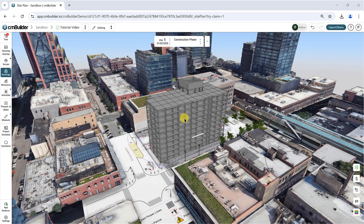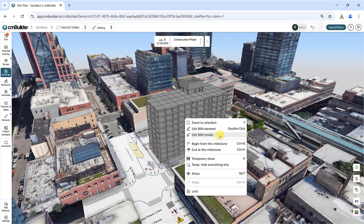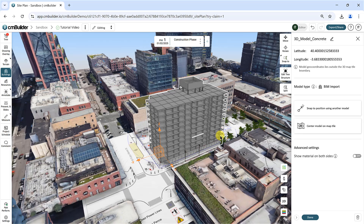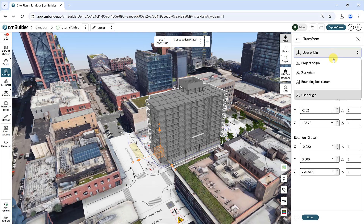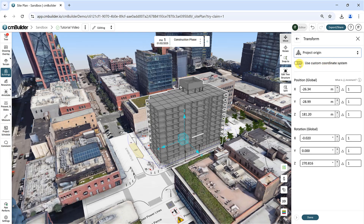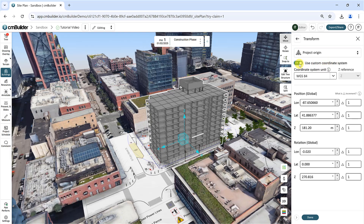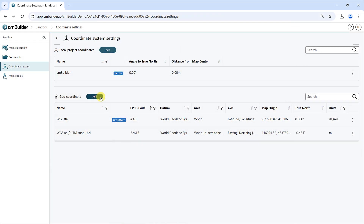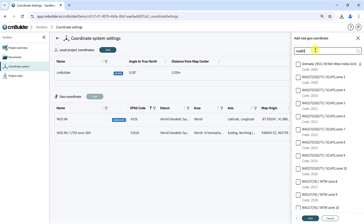Finally, if your model has geocoordinates, it can be geolocated on the map. To geolocate a model, right-click on the 3D model in the viewer or from the tree and select Edit BIM Model. In the model side panel, click Move and select the project origin from the drop-down. Ensure the Use Custom Coordinate System toggle is turned on, then select a coordinate system unit from the list. If you can't find the system you need, go to Project Settings to add one. Refer to our Geolocation User Guide for more info on this topic.